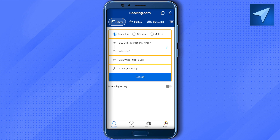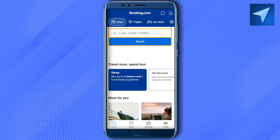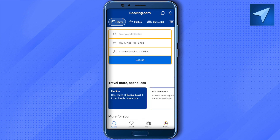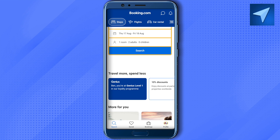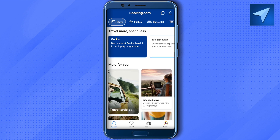Now let's explore the discounts and other privileges on this app. Currently we are on Level 1 — when you first join the application you start at Level 1, and you get around 10 percent discount at properties listed on Booking.com.